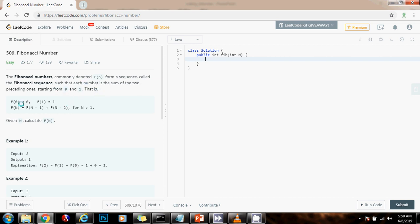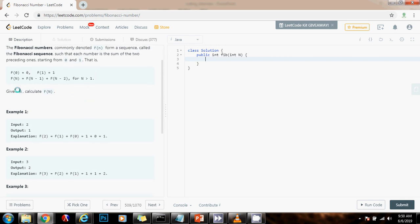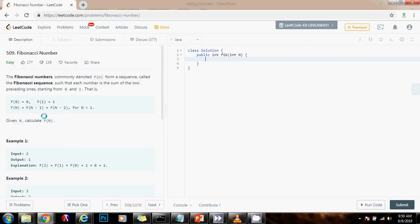That is, f of 0 equals 0, f of 1 equals 1, and f of n equals f of n minus 1 plus f of n minus 2, for n is greater than 1. As you can see, it says given n, calculate f of n. So this problem says that we have to calculate the nth Fibonacci number.